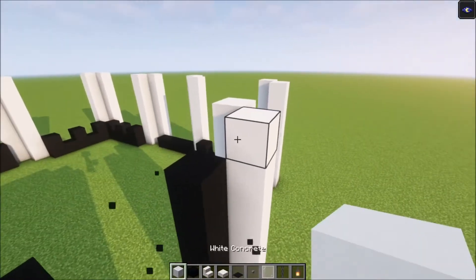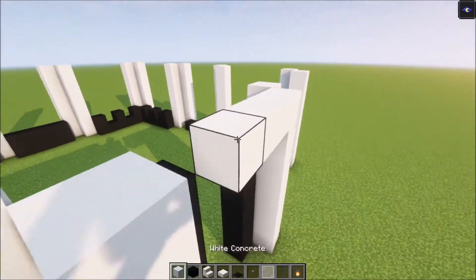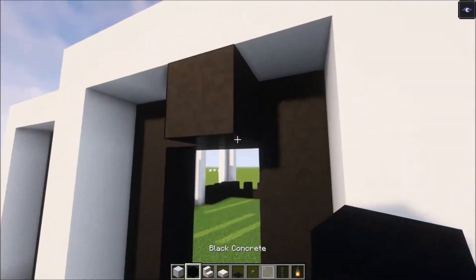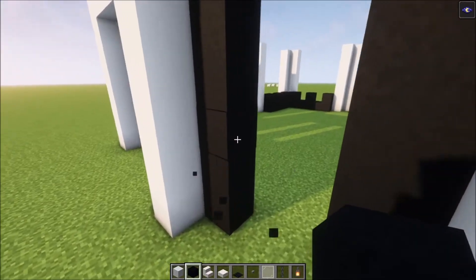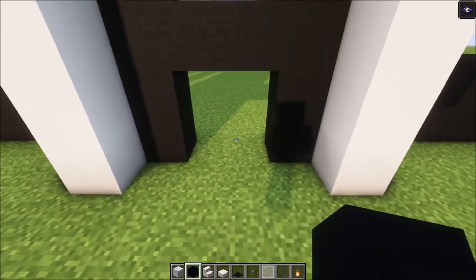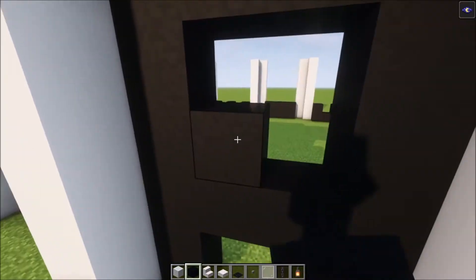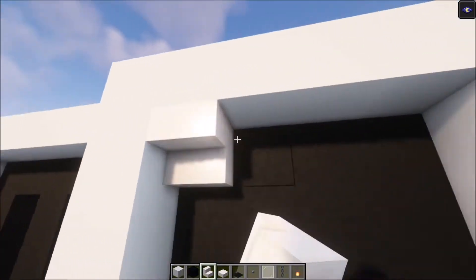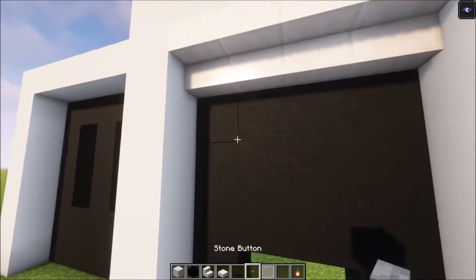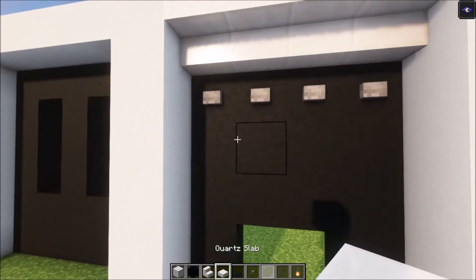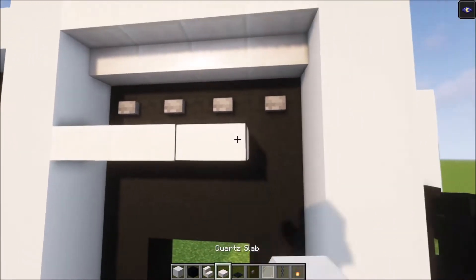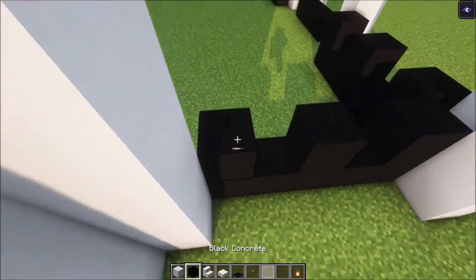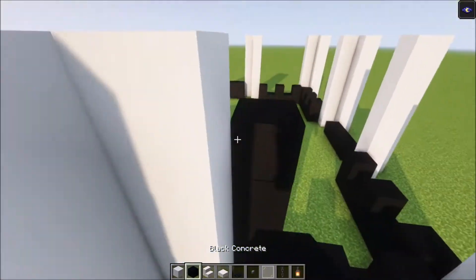We're going to basically do the same thing, go across like this. Then we're going to have the door right here — fill this in as well. Then take your stairs, place them in, place your buttons in as well, then take your cord slabs and go across like that. Now you can get each and every window in.